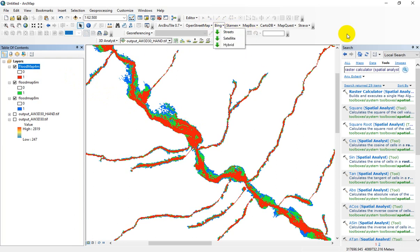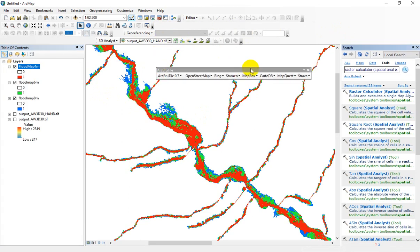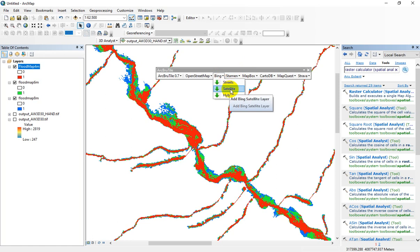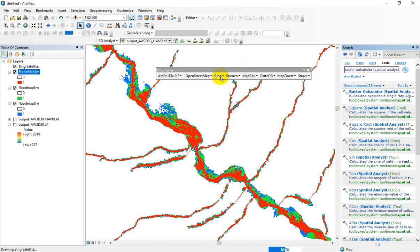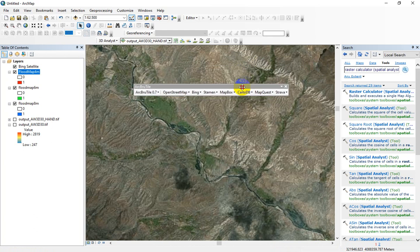Now you can use the ArcBruTile extension in order to load Google satellite or other online web sources to present your case study. Let me select the Bing satellite image, or you can select the hybrid layer. This is a free extension and you can easily find it through the web and install it for your ArcGIS version.